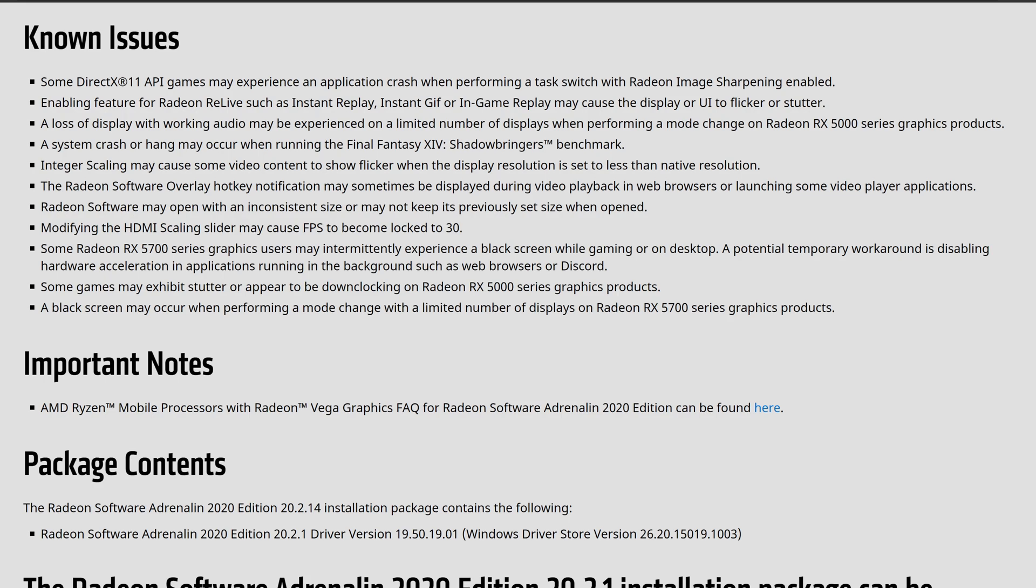A system crash or hang-up may occur when utilizing and running Final Fantasy XIV before, as far as the Shadowbringers benchmark and the integral scanning may cause some videos to content to flicker when the display resolution is set less than native. In order to fix that, just bring that back up to the native so you're not pushing the card below. It's like under-volted, it seems like, just tweaks it out. And then the Radeon software for as far as the overlay hotkeys may experience some of the display video playbacks from the browsers inside of the applications. Just use a normal browser.